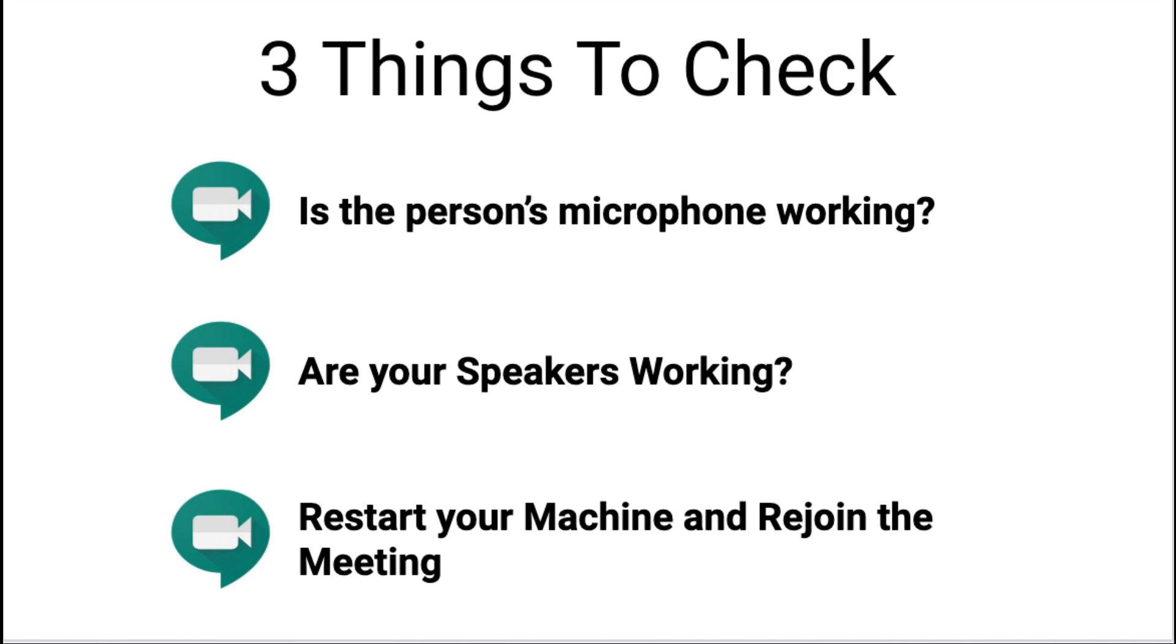Sometimes a machine, a system restart actually changes something and fixes it, just kind of magically fixes it. I know it sounds silly, but give it a try before you call for help.